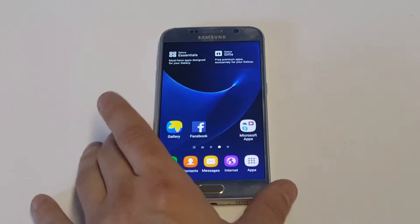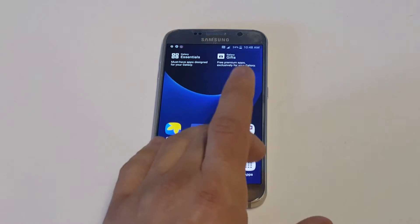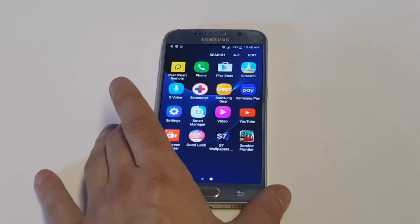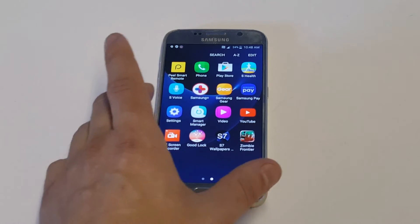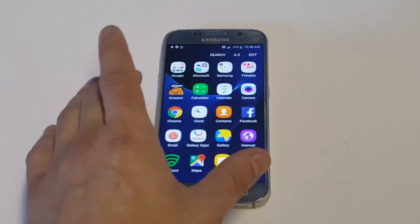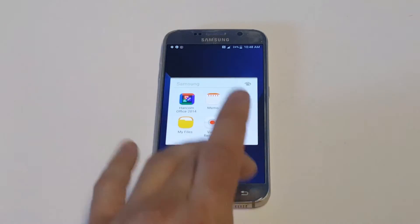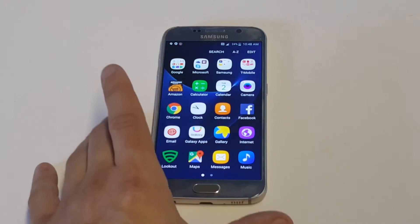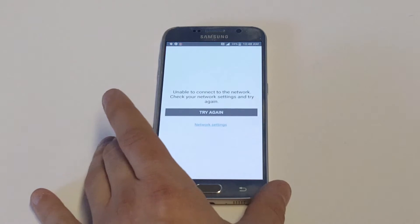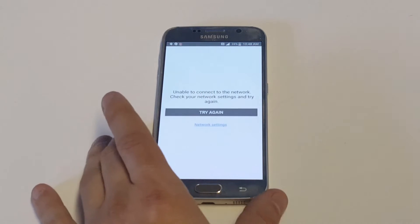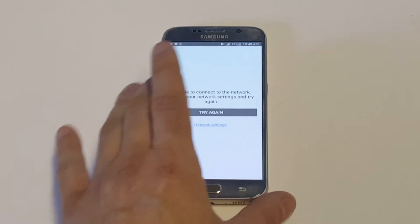Let's hop into our phones. What you want to do is just head over to the Galaxy App Store. When you go to the Galaxy App Store, you're going to want to search for an app called Good Lock.